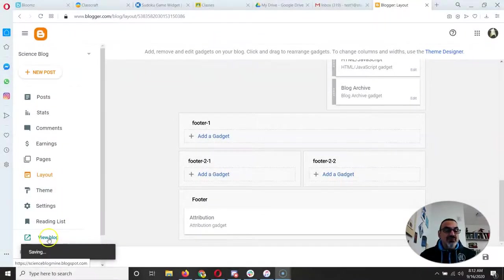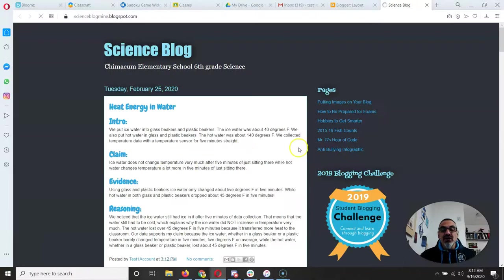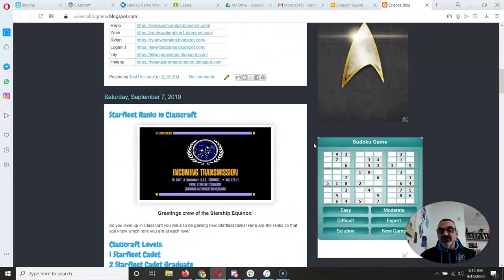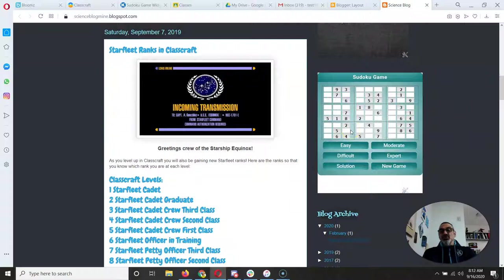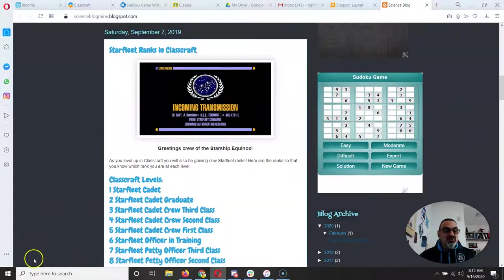So now when I go to view blog I scroll down and there's the Sudoku game with the cool colors I picked.